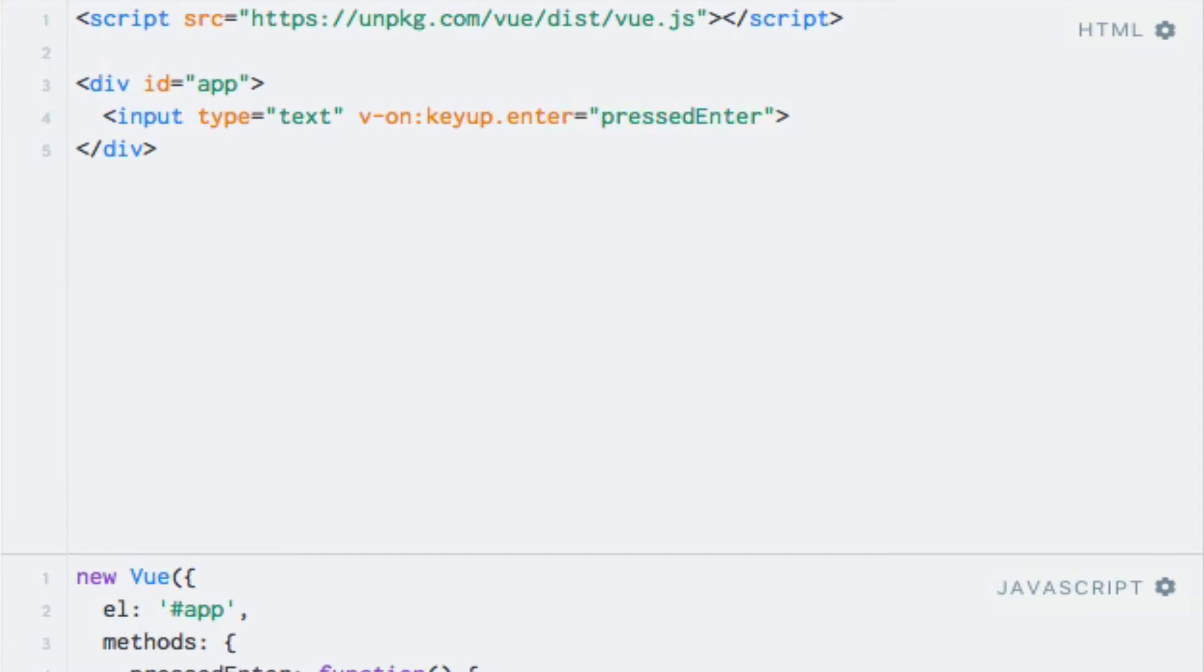Like so. Then after the enter modifier, I can add another modifier by simply adding a dot followed by the name of the modifier. In this case, I'll use the space modifier. So I'll write dot space.